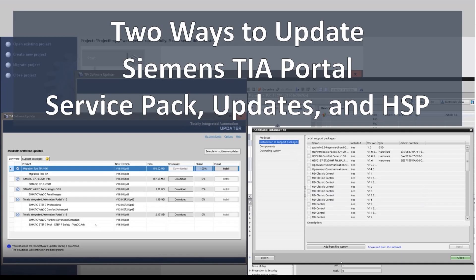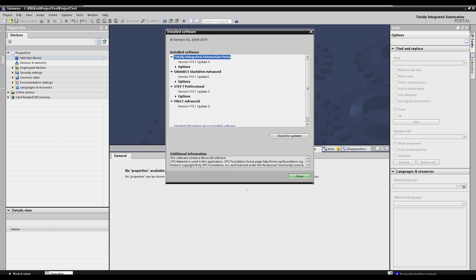Hello everyone, today we are going to show how we can upgrade the TIA Portal software. The current mainstream TIA Portal versions are version 14, 15, 15.1, and version 16. Other than the main version, we also have updates and service pack versions — for example, for version 15.1 the latest update is update 4.